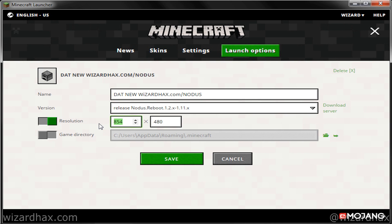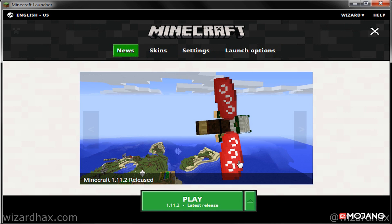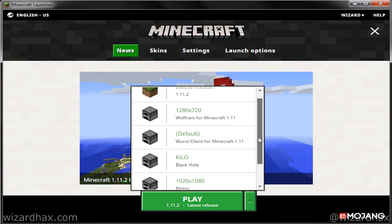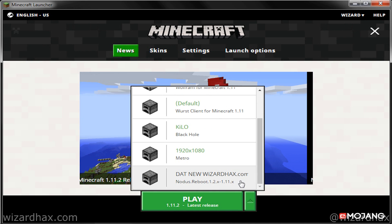Now select the resolution if you would like, and then click Save. Go back to the Home or the News selection within the Navigation Pane, click on the arrow that is right next to the Play button, and then select the hack profile, and click Play.